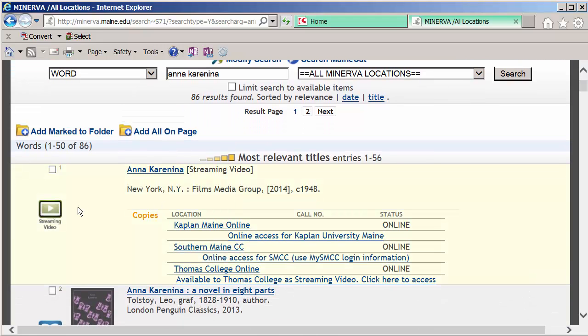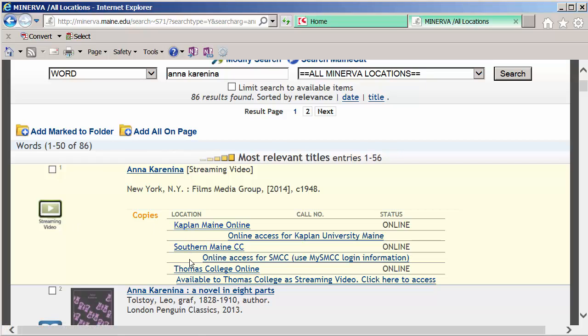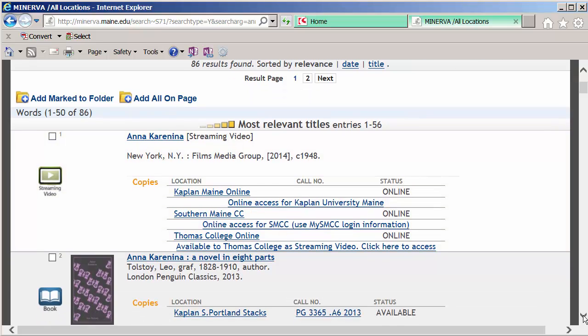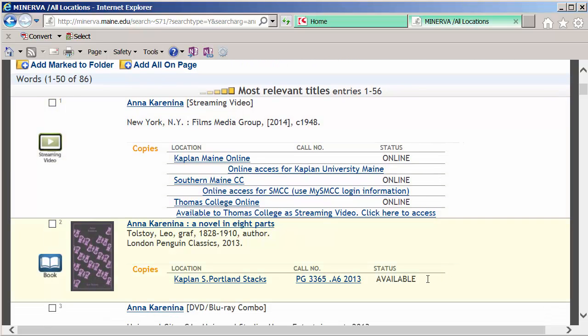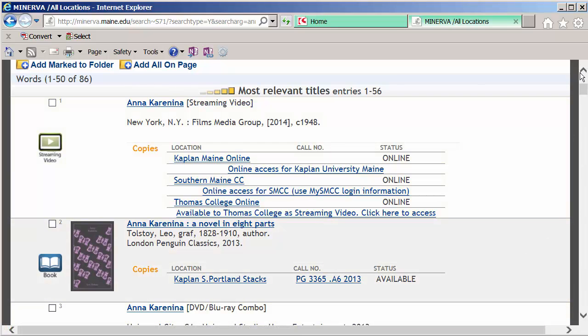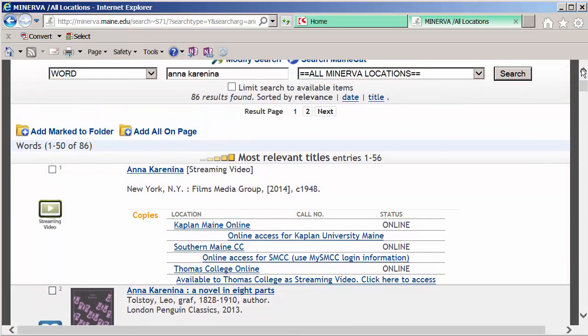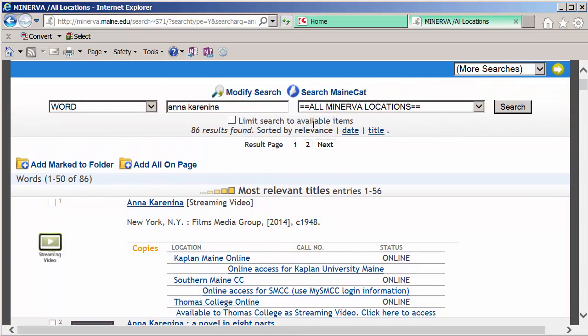Scrolling down you can see that the material type is on the left with this icon. This is a streaming video. These are the locations that it's available at and the status says online. You want to make sure that you look for available statuses. This online status means that it's streaming and it's not available to request. If we wanted to limit to just those items that are available for requesting, click the limiter up here and then click search again.